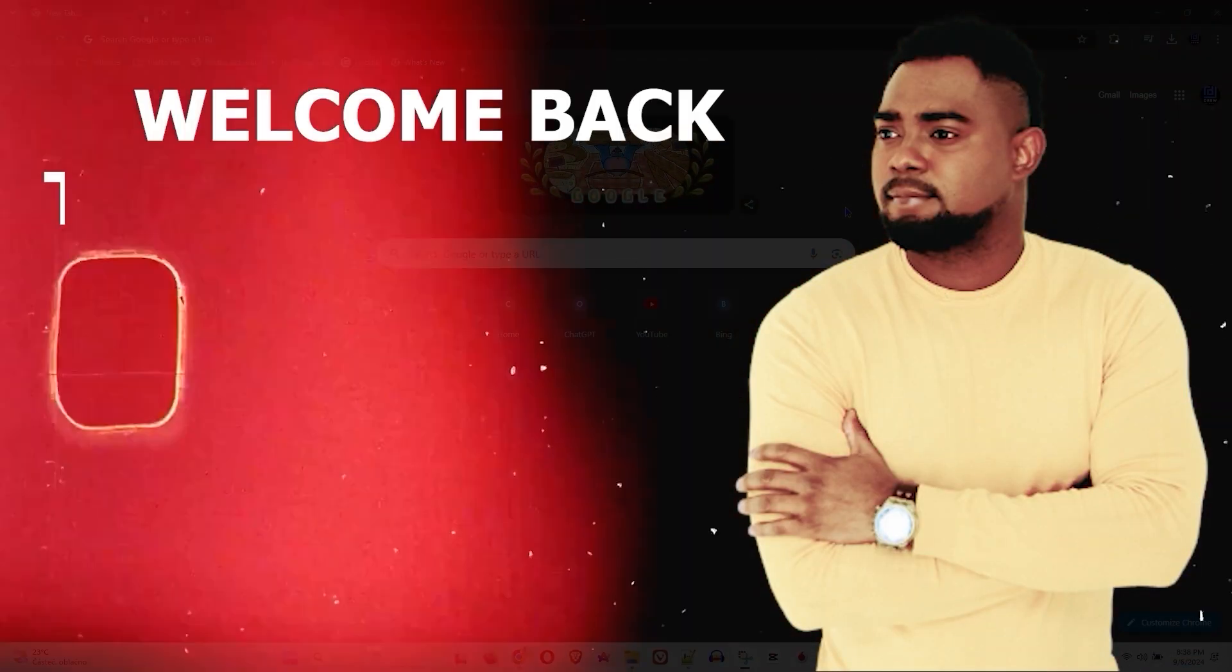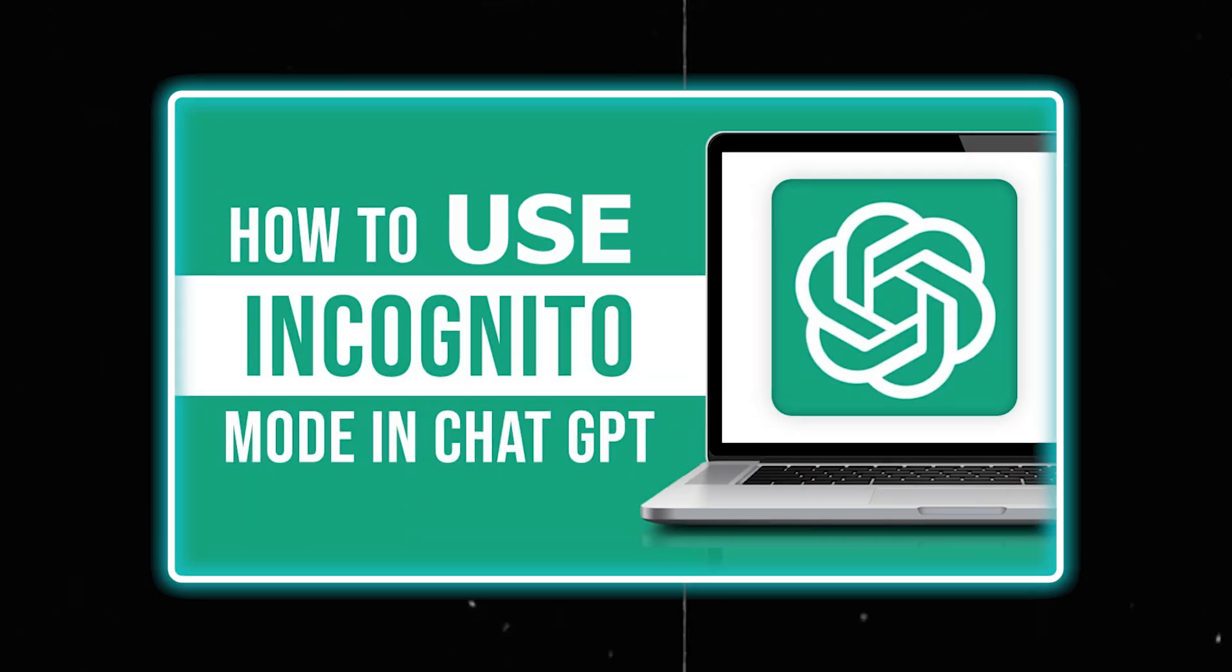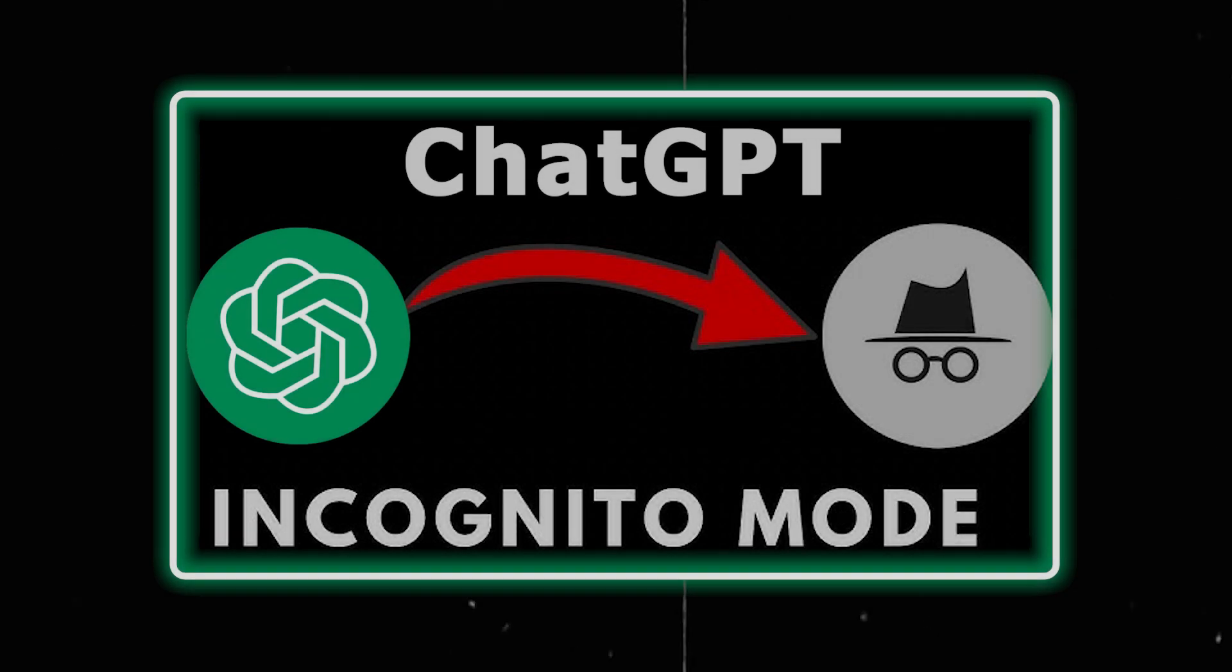Andrew here guys, welcome back to the tutorial. In this video I'm going to show you how to use ChatGPT on incognito mode or safe mode.